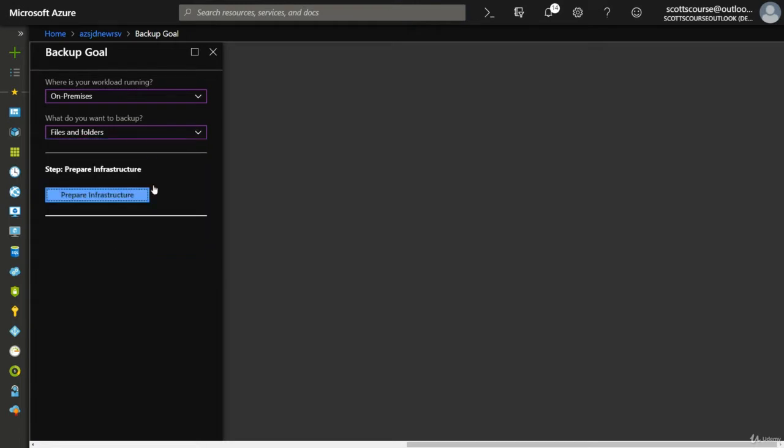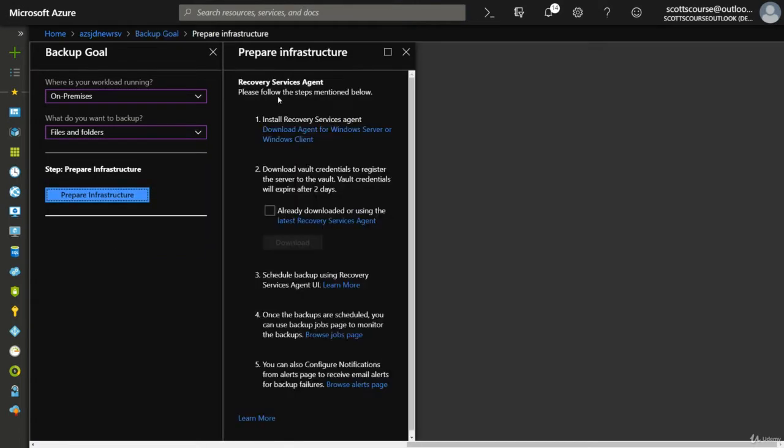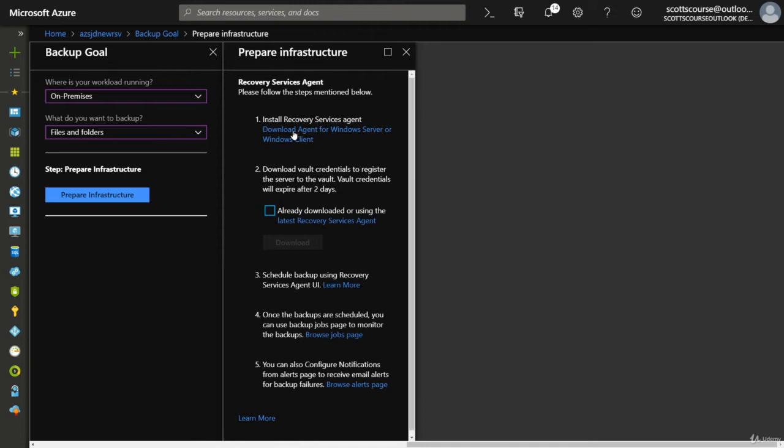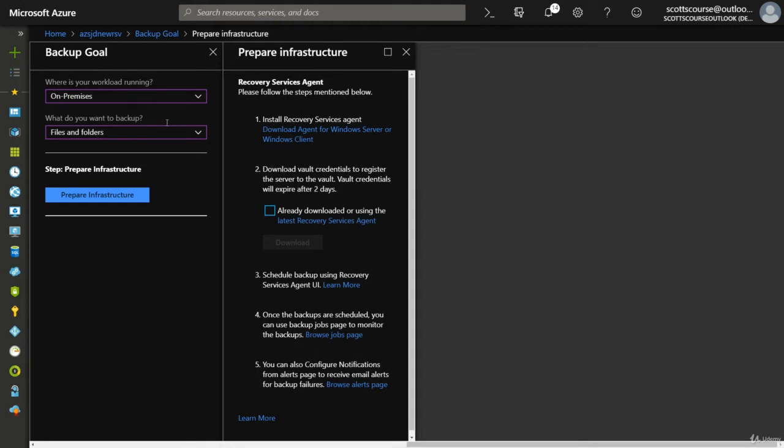We're going to see that Microsoft is recommending that we download the agent, the recovery services agent, to our local machine. Install this on the server that we want the files and folders to be backed up from. Once we get the vault credentials, we can register that agent into this particular recovery services vault, set it up as a schedule, and choose the files and folders that need to be backed up.